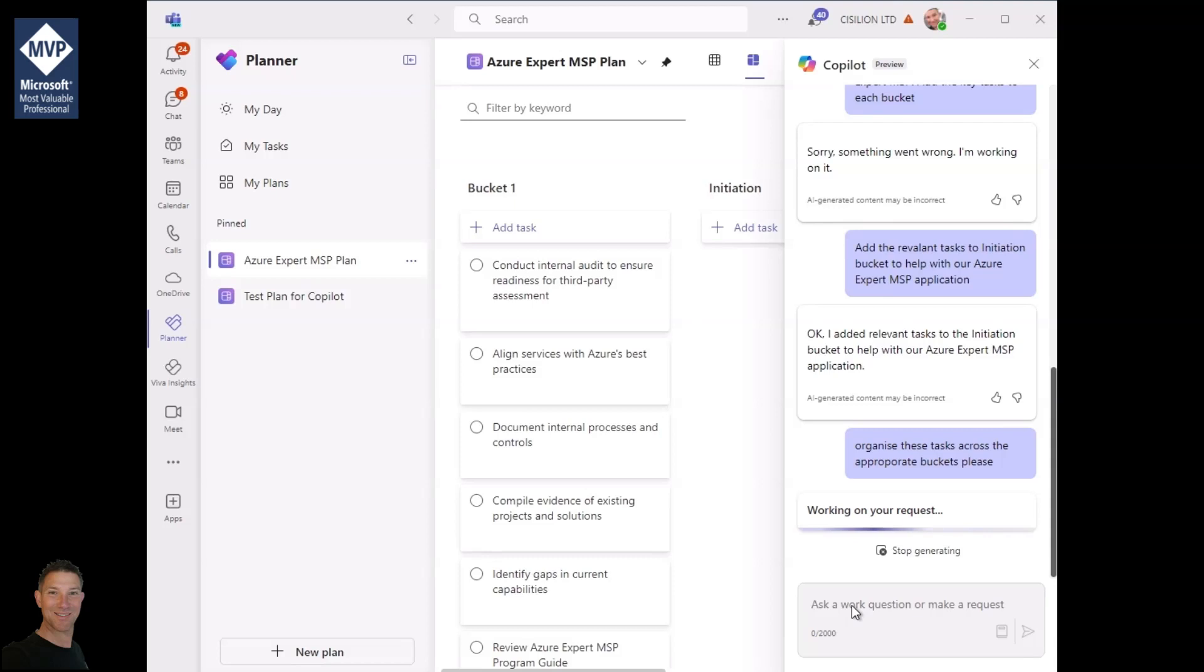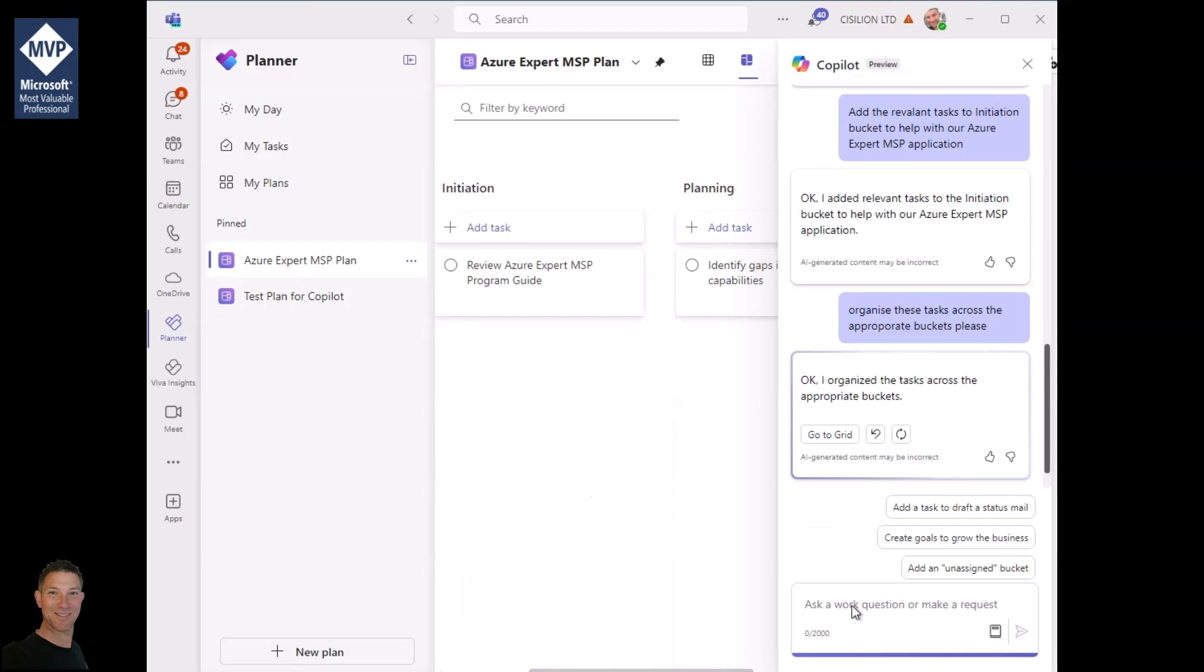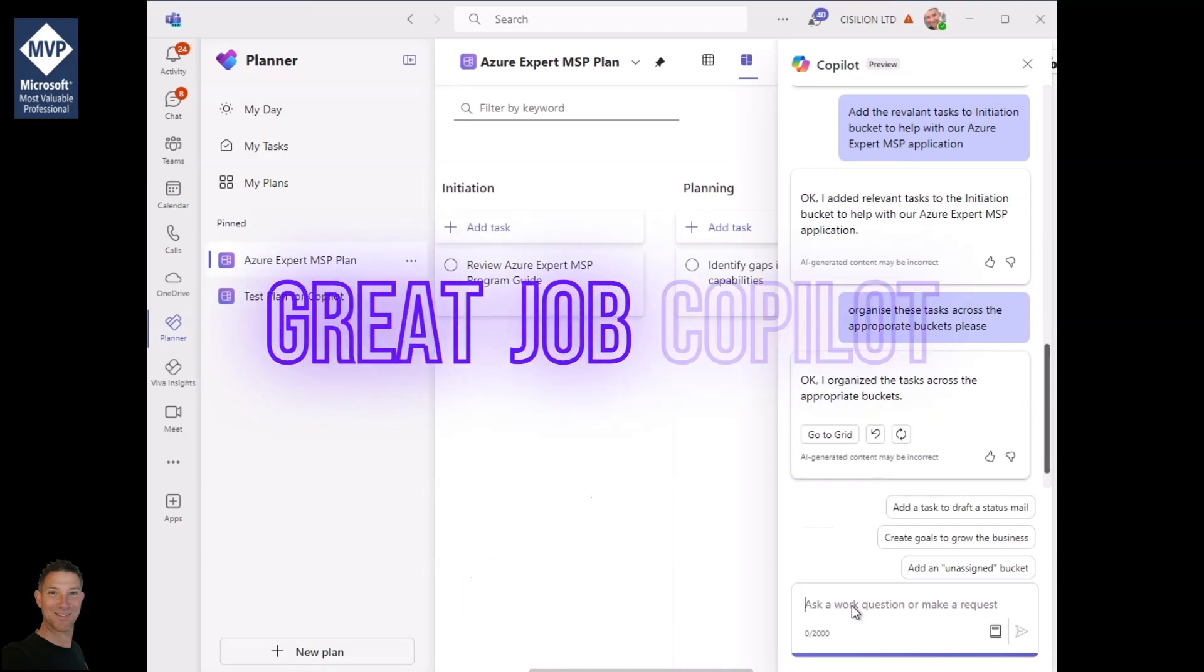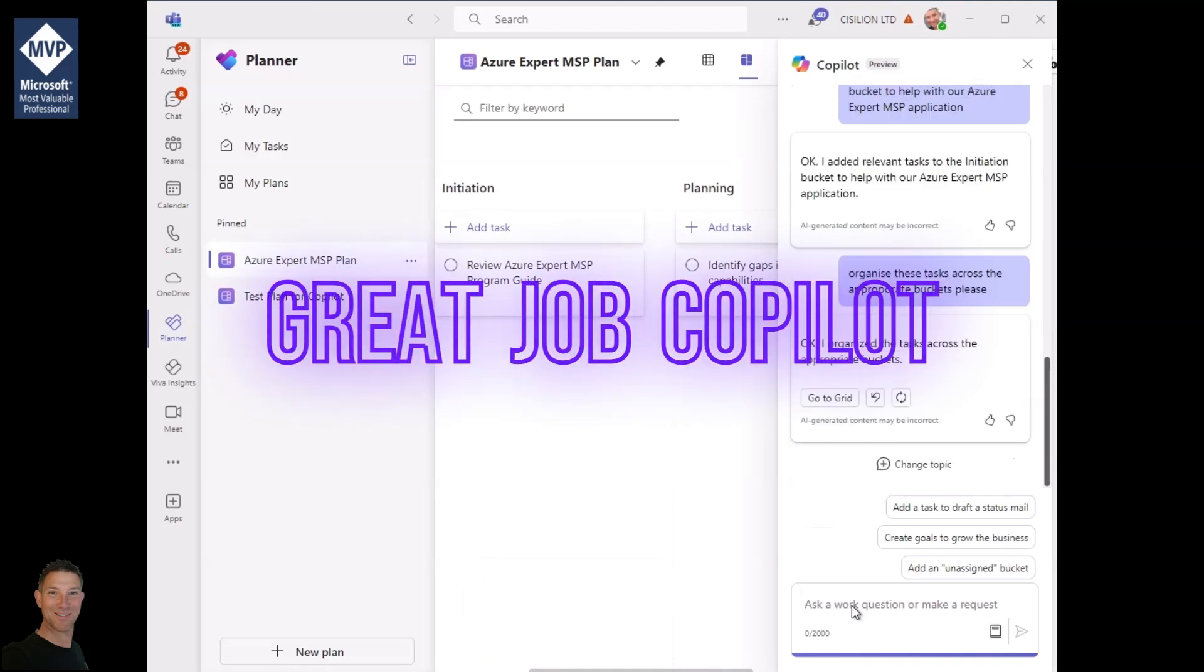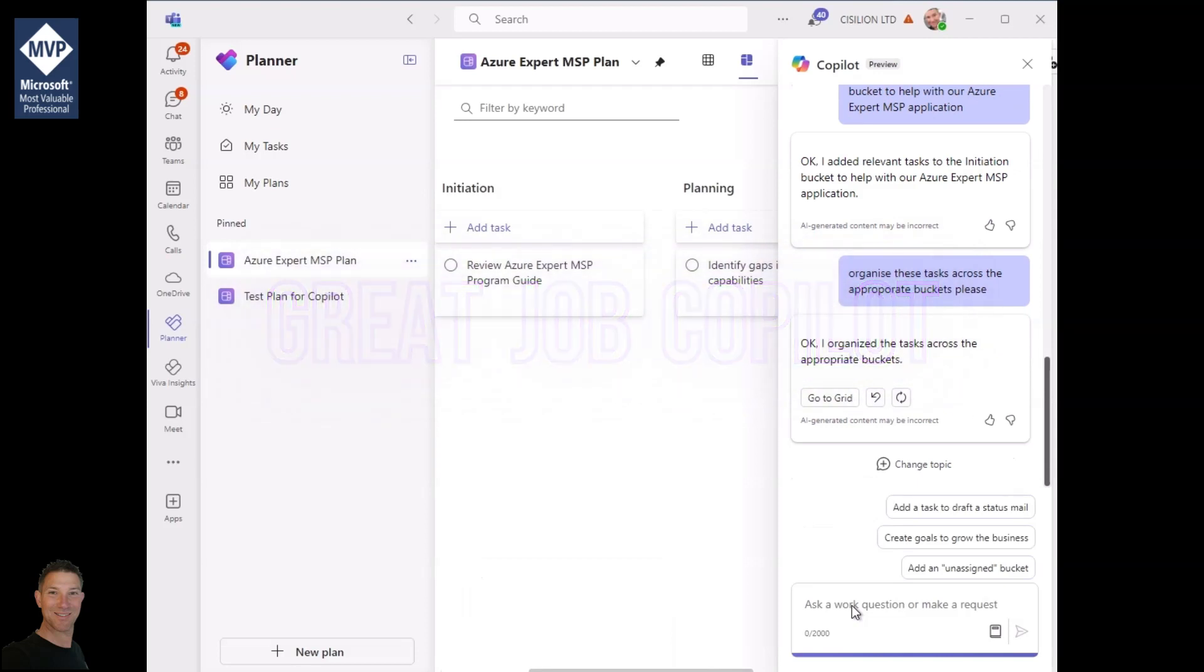And there we go. That's pretty good. I can now see that all my tasks have been moved into the appropriate bucket starting with the initiation, planning, etc. That's pretty good. That's almost where we need to be. I can now start to assign those tasks.